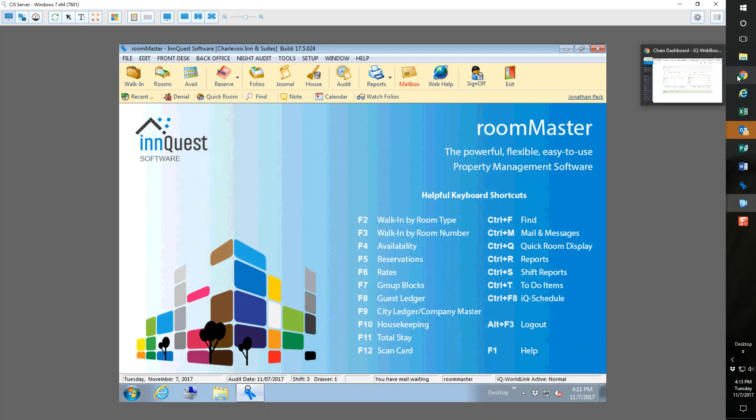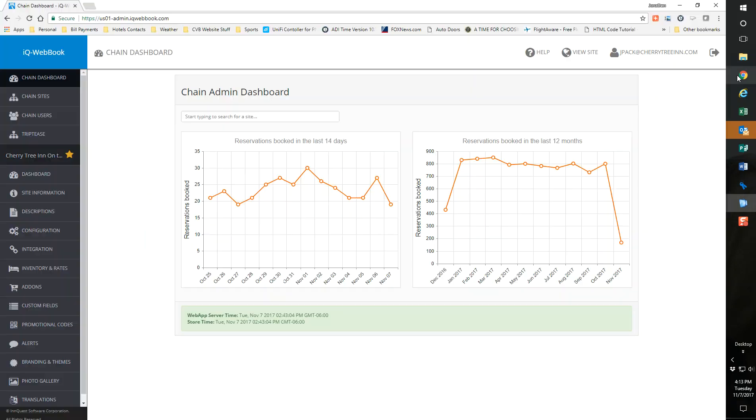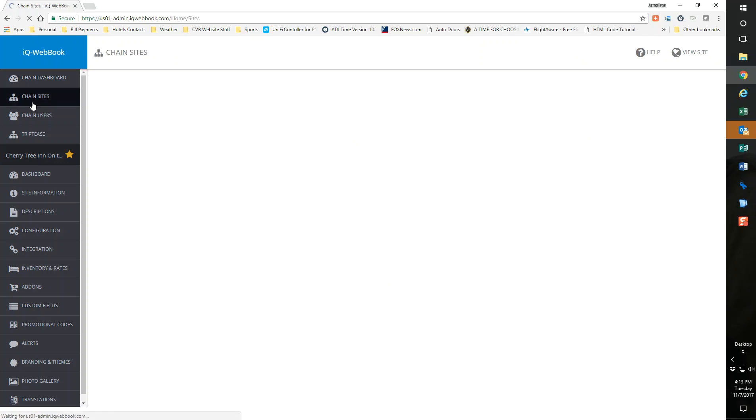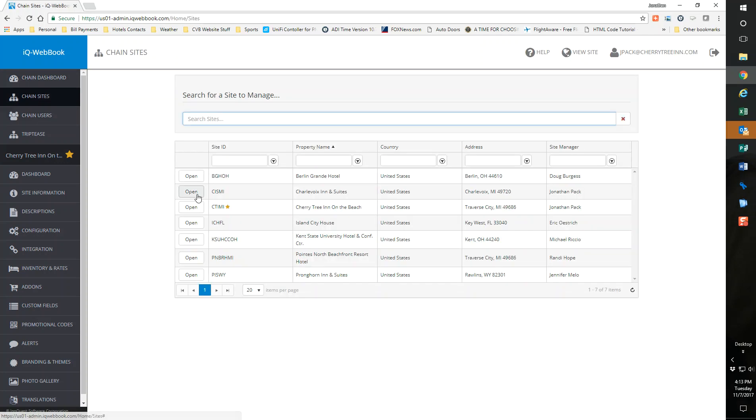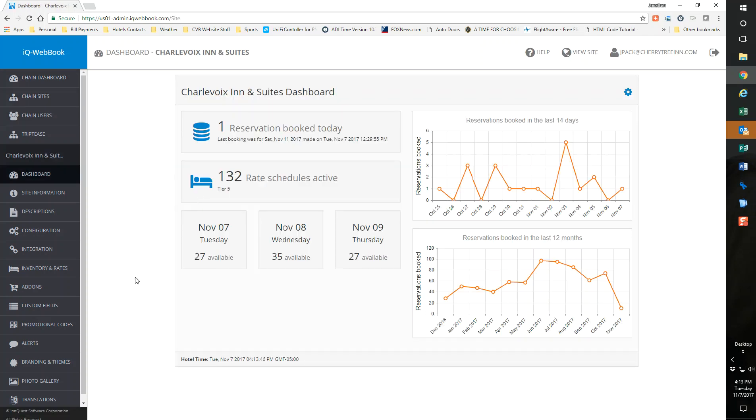Now I'm going to go into webbook. I know that my rate code is active and I know what my market source is. I've logged in here. When you log in, you're going to make sure that you are in your webbook site. Right now it says Cherry Tree Inn right here, but I'm going to go to chain sites and I want to go to Charlevoix Inn in this example.